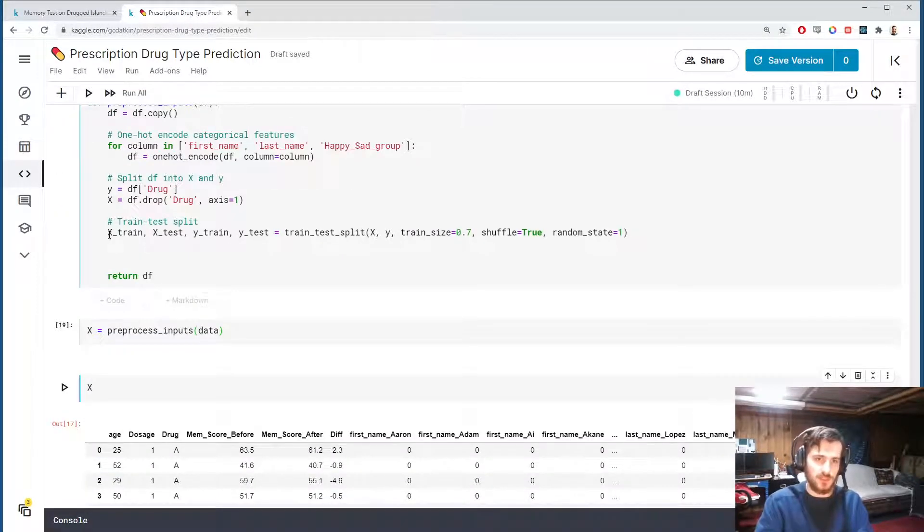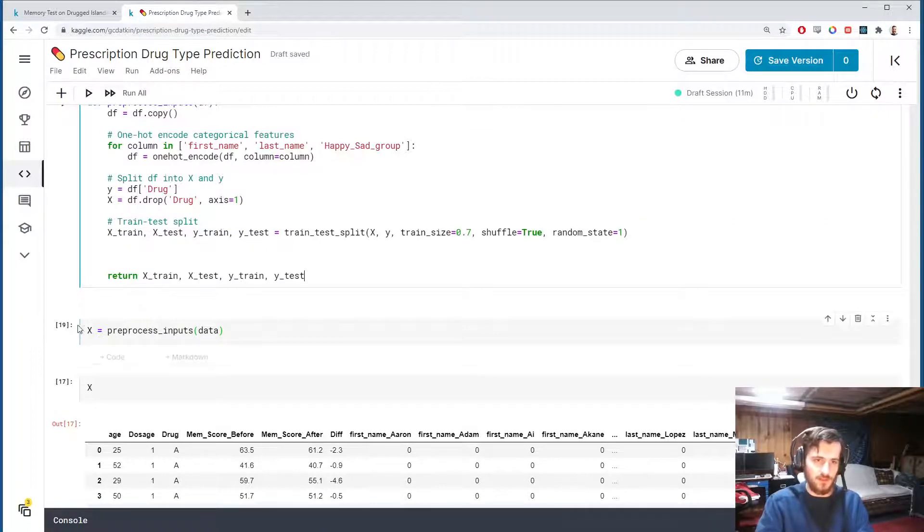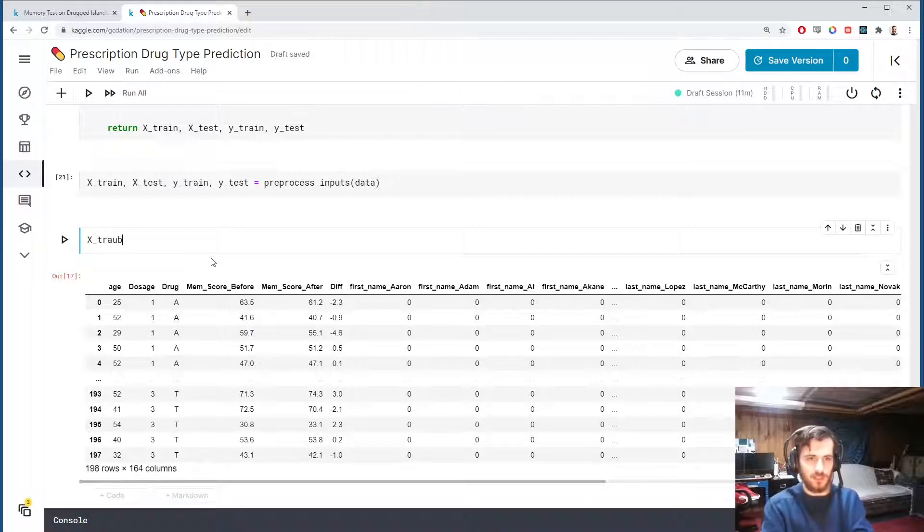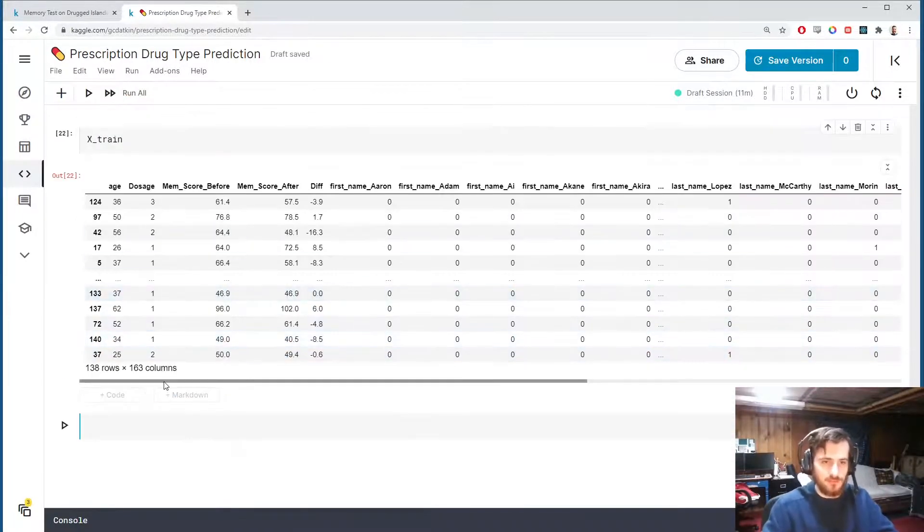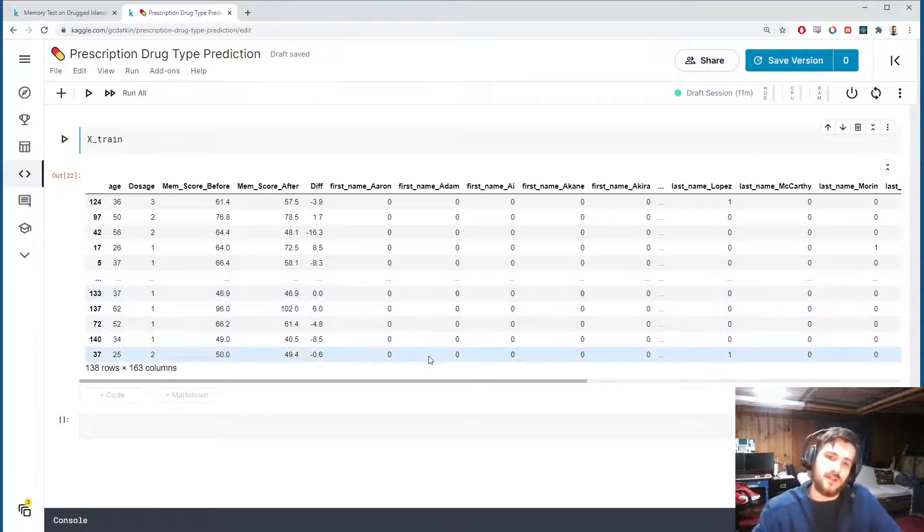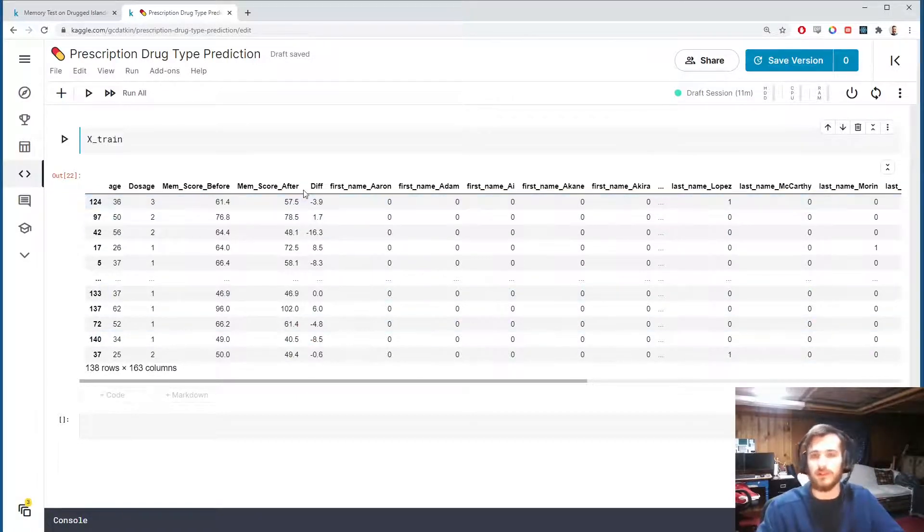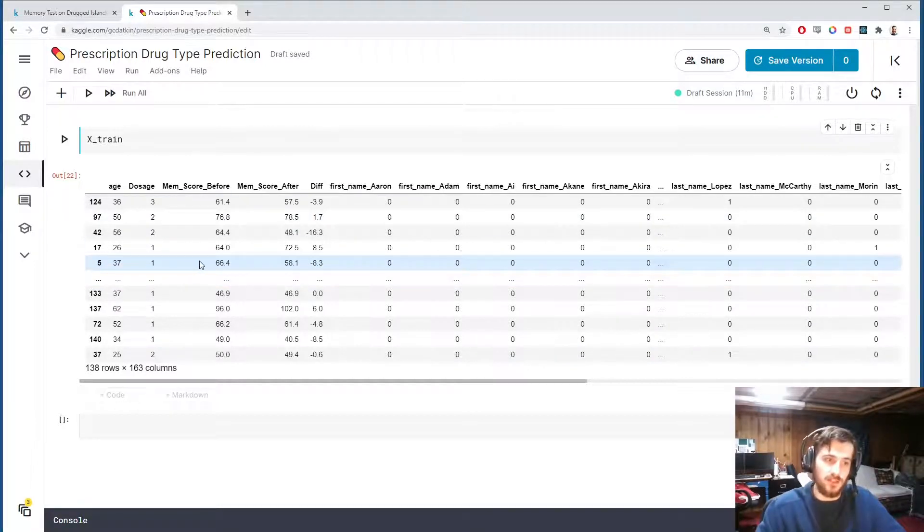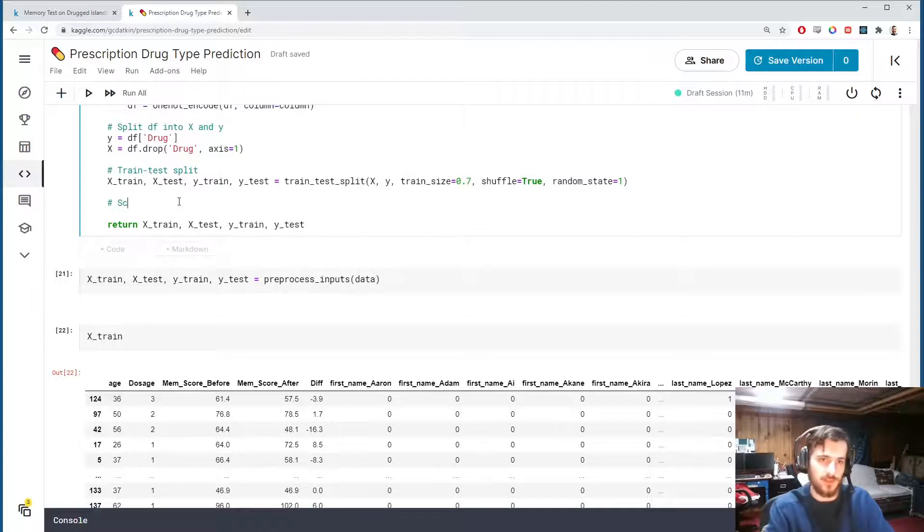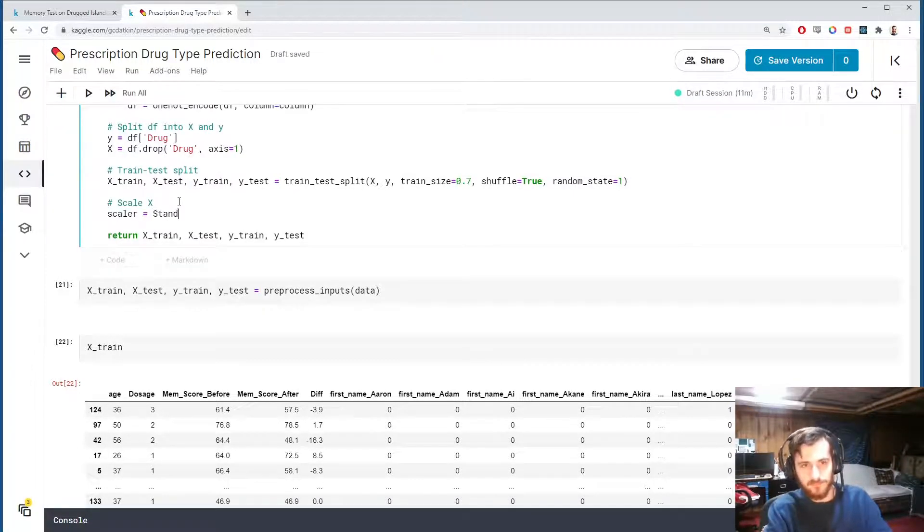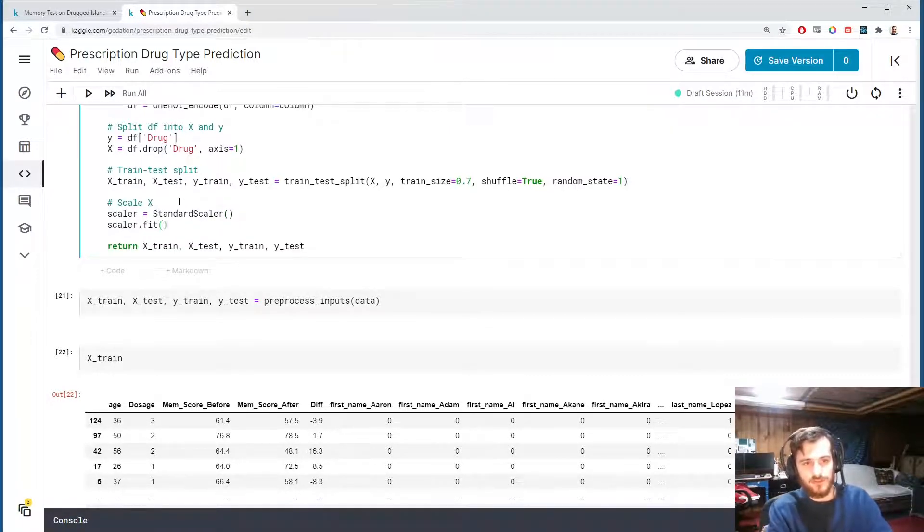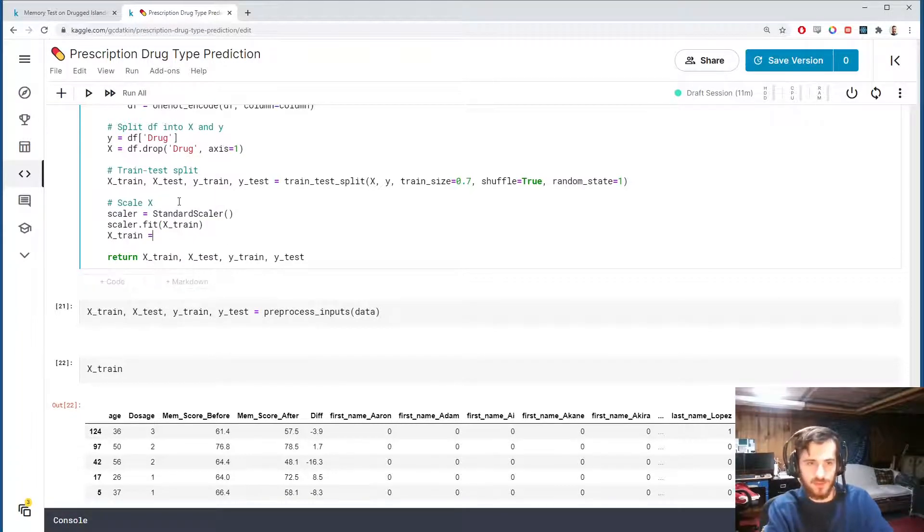Instead of returning df, I want to return these four values and get them back over here. Then we'll take a look at x_train. We no longer have the drug column and this is only 70% of the data. The only thing we have to do now is scale the data. All the columns take on different ranges of values right now. We want to standardize them so that they all take the same range. So we'll do a shift and a scale to each column to give every column a mean of zero and a variance of one. For that we can use a standard scaler from sklearn. So we'll fit the scaler.